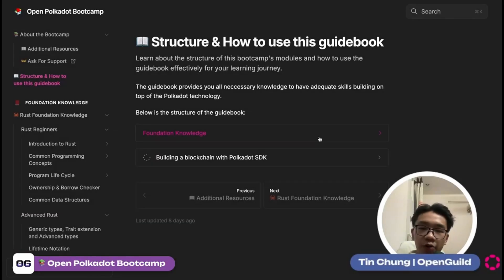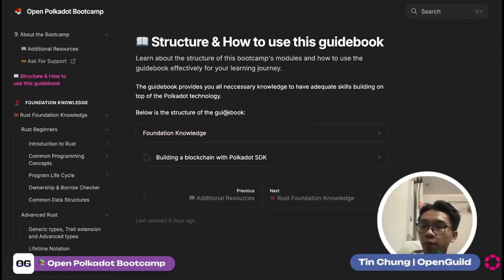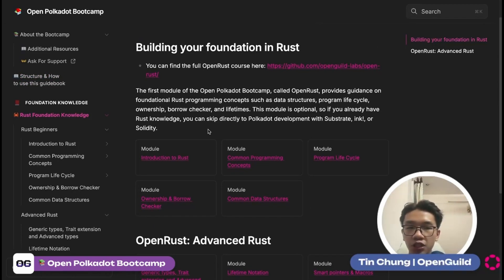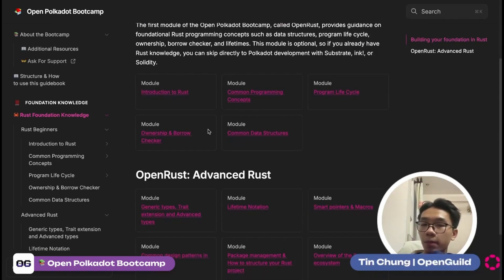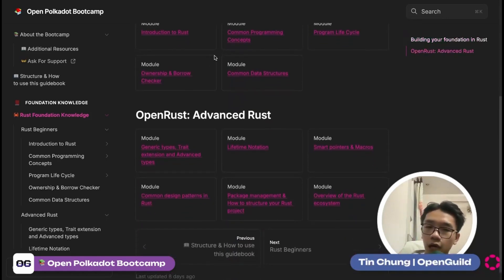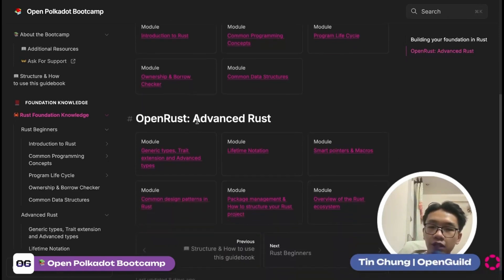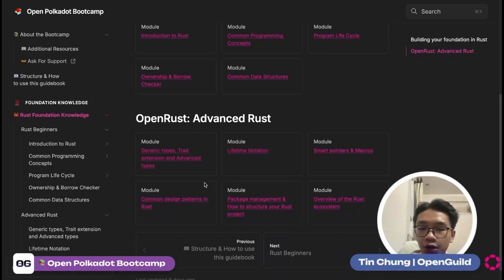There will also be another module covering smart contract development. For foundational knowledge, before going into the domain-specific knowledge of Polkadot, you'll want to prepare yourself with at least an intermediate level of Rust. We have prepared a lot of modules — 11 modules total, from basic to advanced. The basic modules guide you through: introduction to Rust, common programming concepts, program life cycle, ownership and borrow checker, and common structures. Advanced Rust introduces generic types, traits, advanced types, lifetime annotations, smart pointers, macros, common design patterns in Rust, and package management.